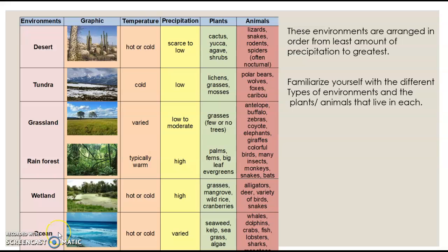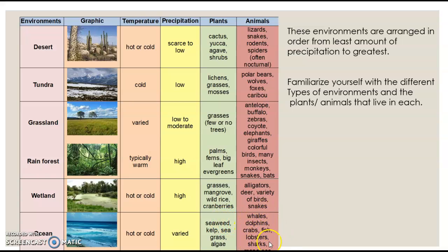The last environment is an ocean environment. It could be hot or cold, with varied amounts of precipitation, but we know the role of the ocean in the water cycle. You could find seaweed, kelp, seagrass, and algae as plants in the ocean, and of course you're probably pretty familiar with the different types of animals that live in the ocean.